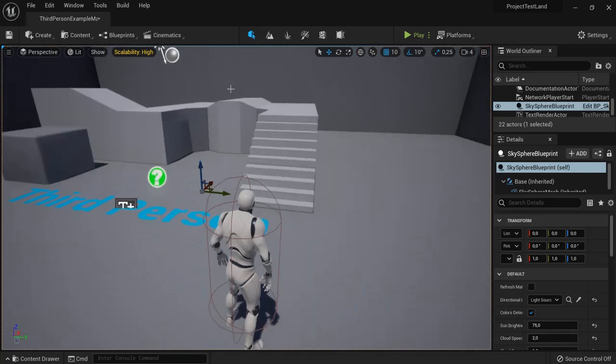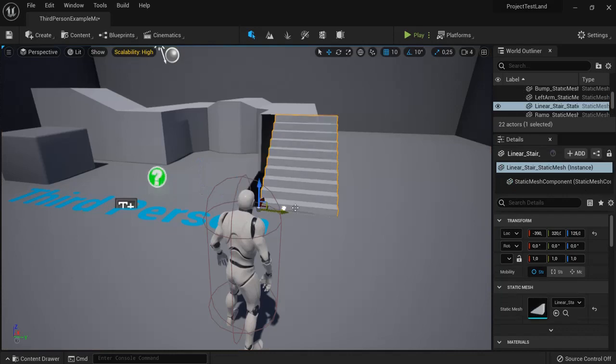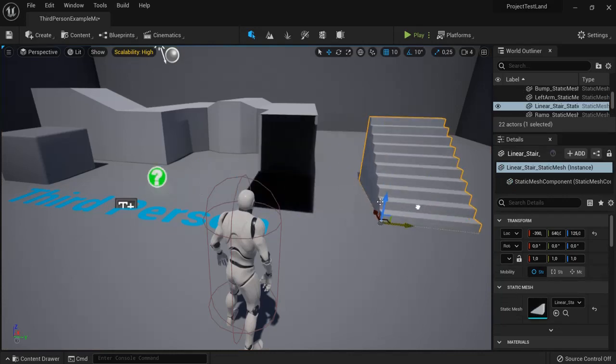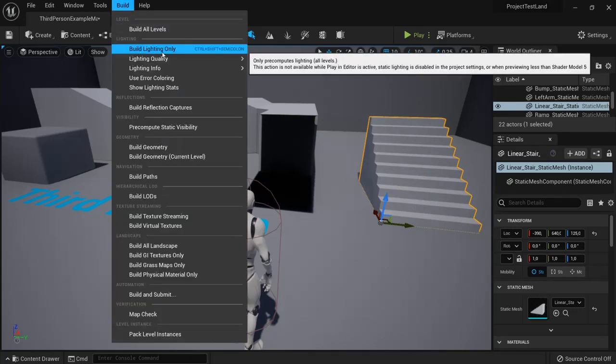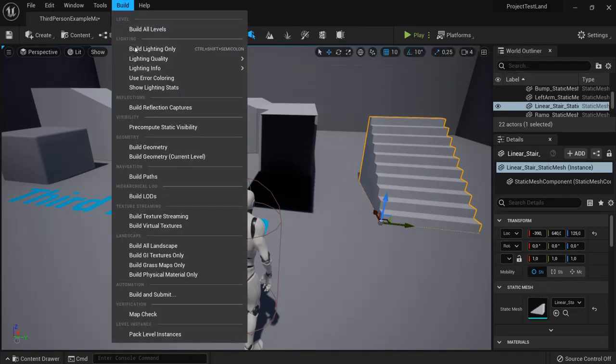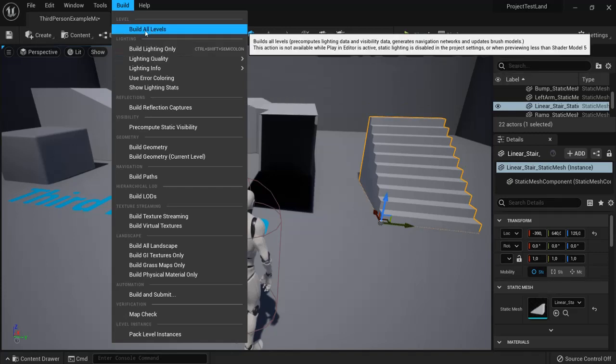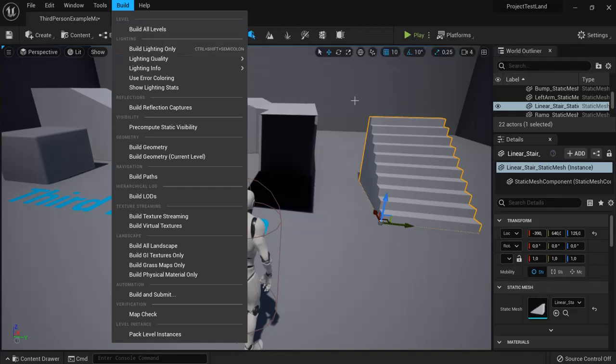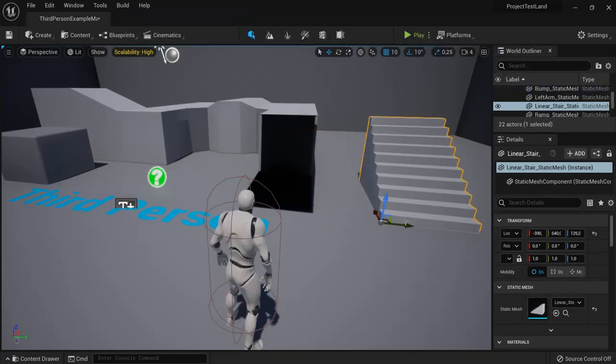Now there's just one minor detail - we have to bake our lights again. Because if I move this now, you can see the shadows are still here. So we have to use bake lighting. We have to go to Build, then Build Lighting Only, or just Build All Levels like we have to do in Unreal Engine 4.